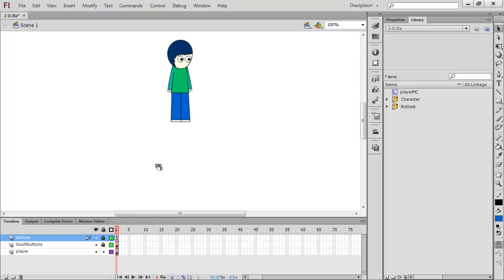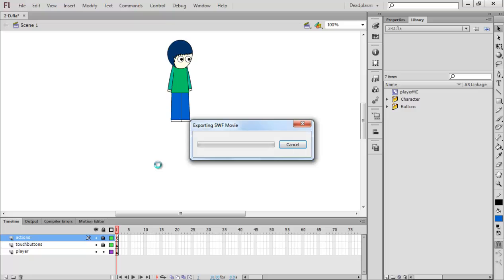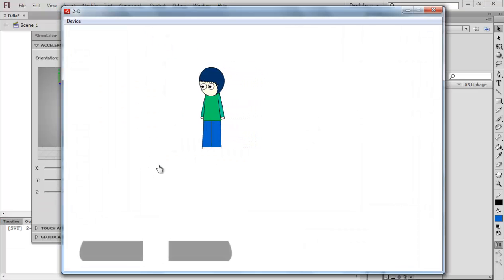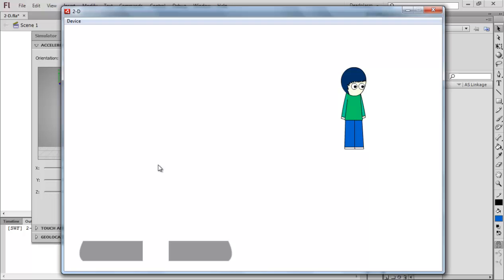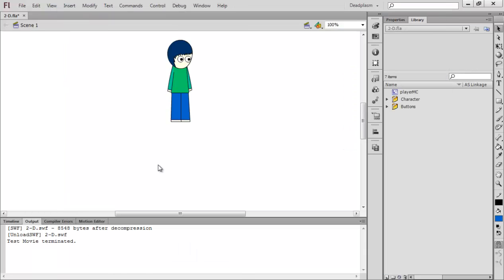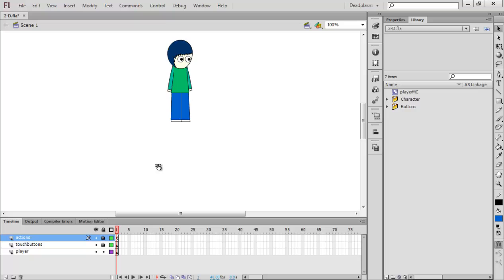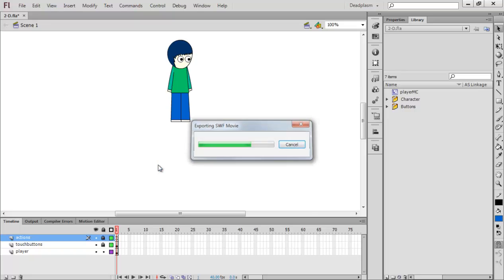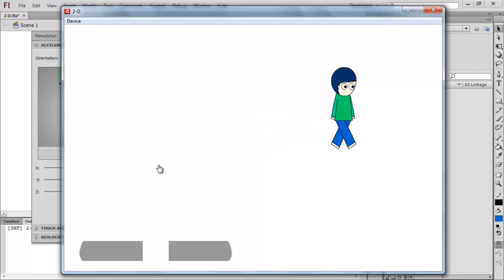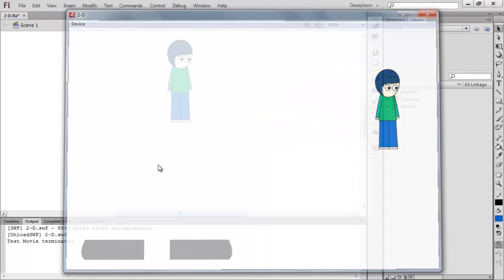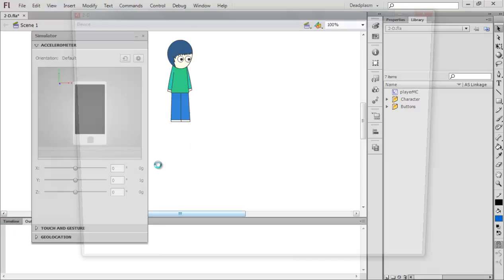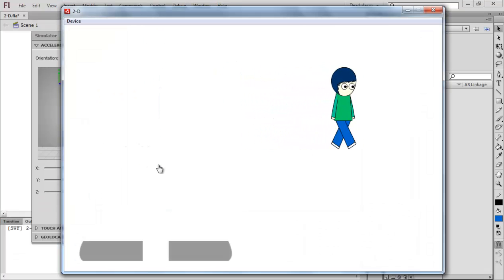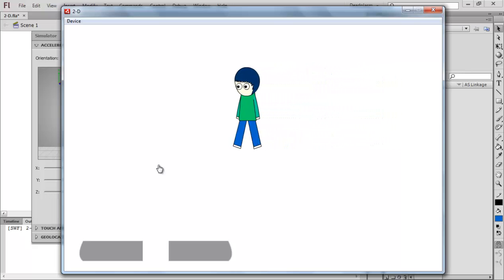The animation doesn't work properly so I'm going to increase the frame rate to make the animation faster. I'll put it to 40 — if it's too fast I'll do 35. Just trying to get the best frame rate. I think 35 is about right.